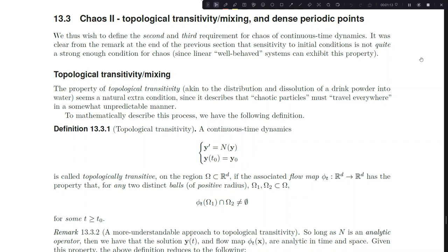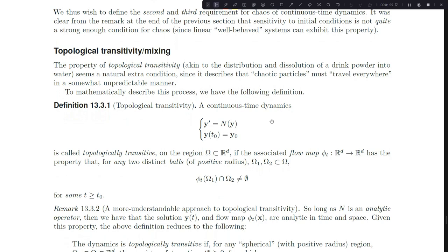Welcome back, everybody. We're moving on to chaos 2 and we're going to finish up chaos today. Section 13.3, subtitle: topological transitivity and mixing, and then dense periodic points. Those two are separated into subsections. Mixing is not necessary for chaos, but it's really important to a lot of dynamics problems, so I wanted to cover it anyway. Dense periodic points are the last part of chaos if we're following Devaney's definition.